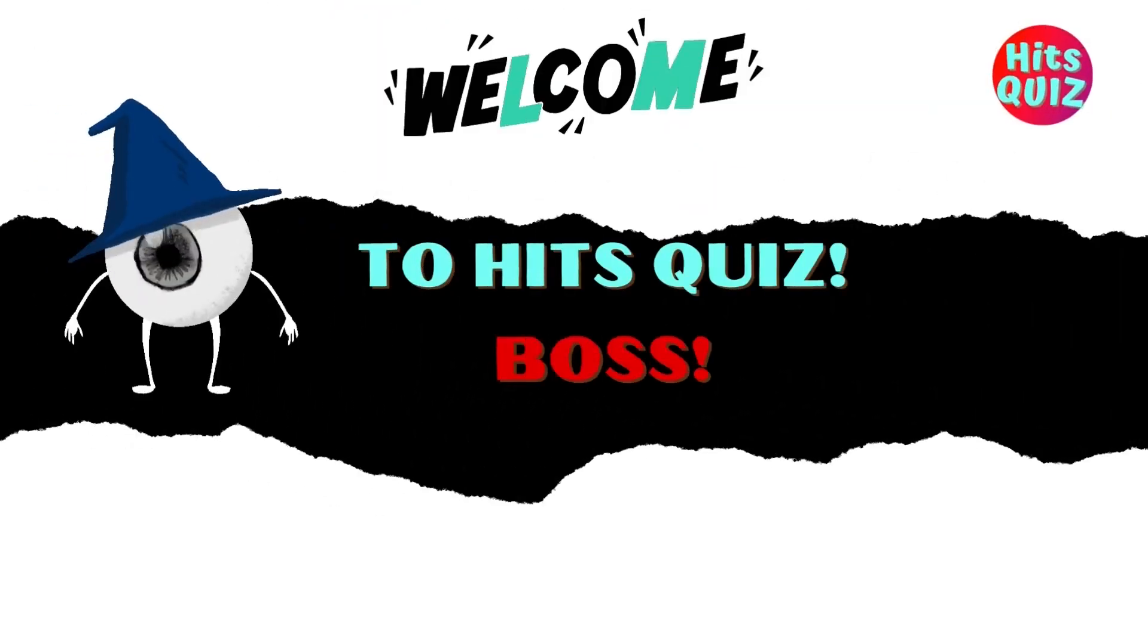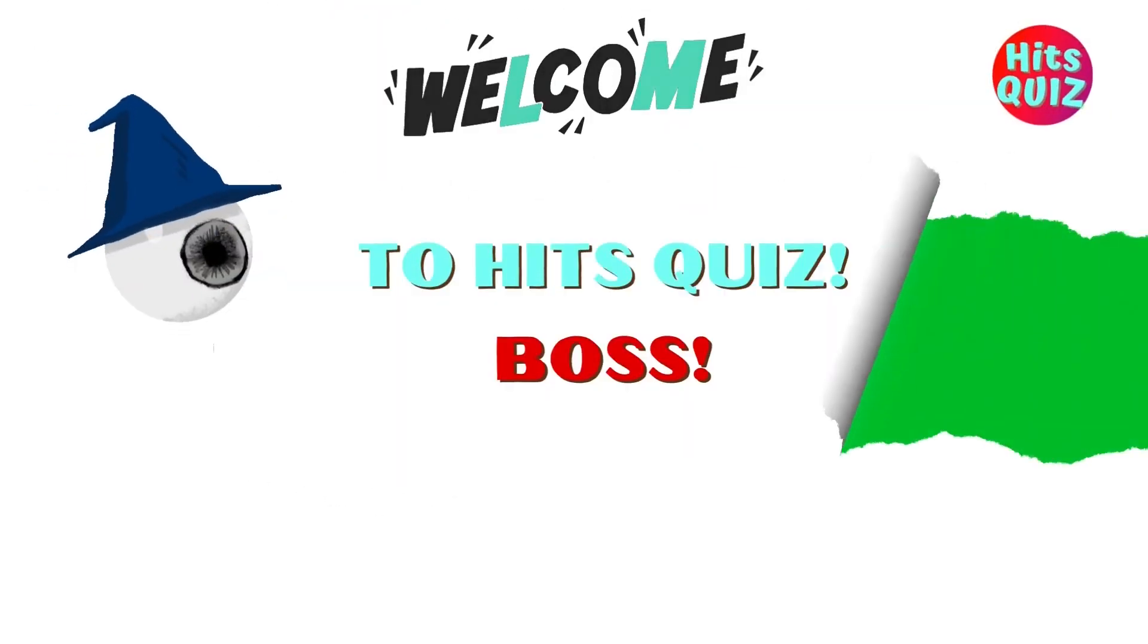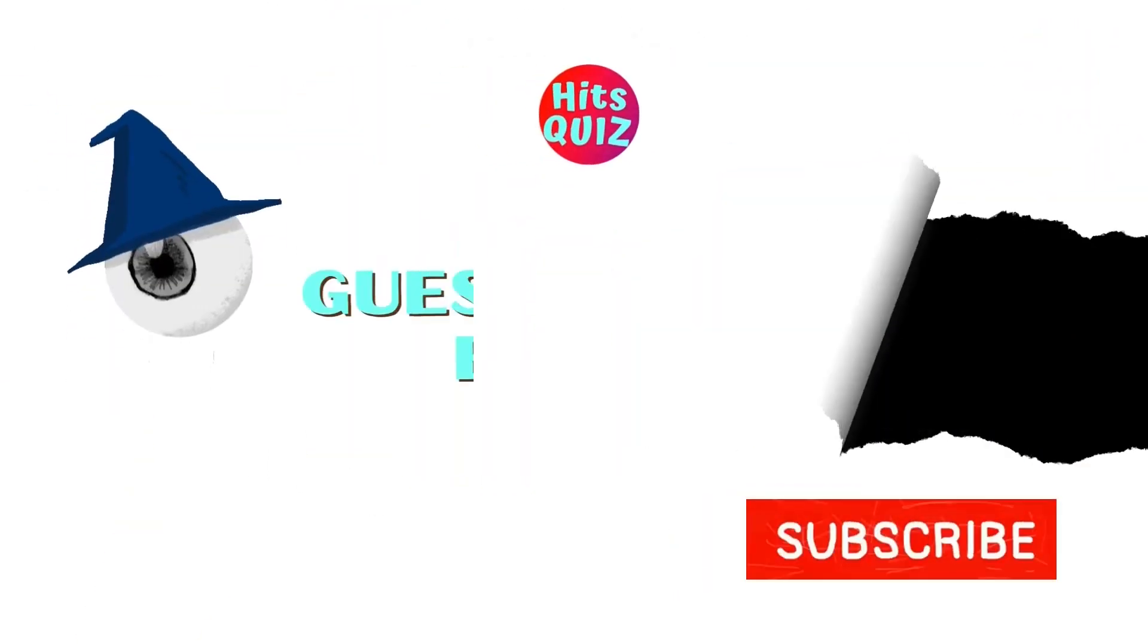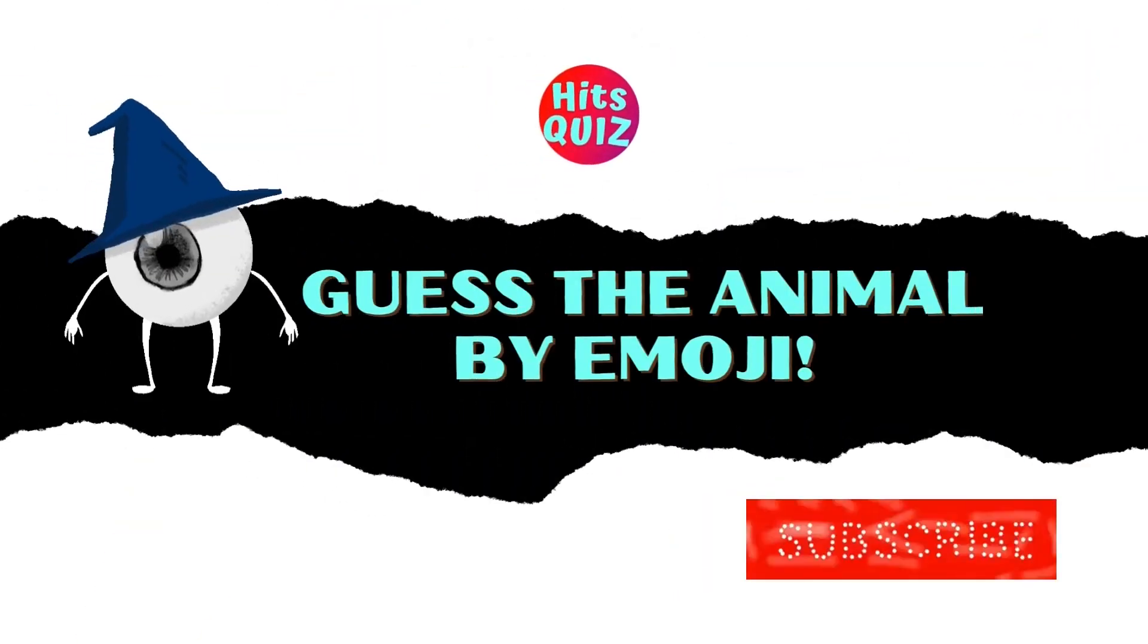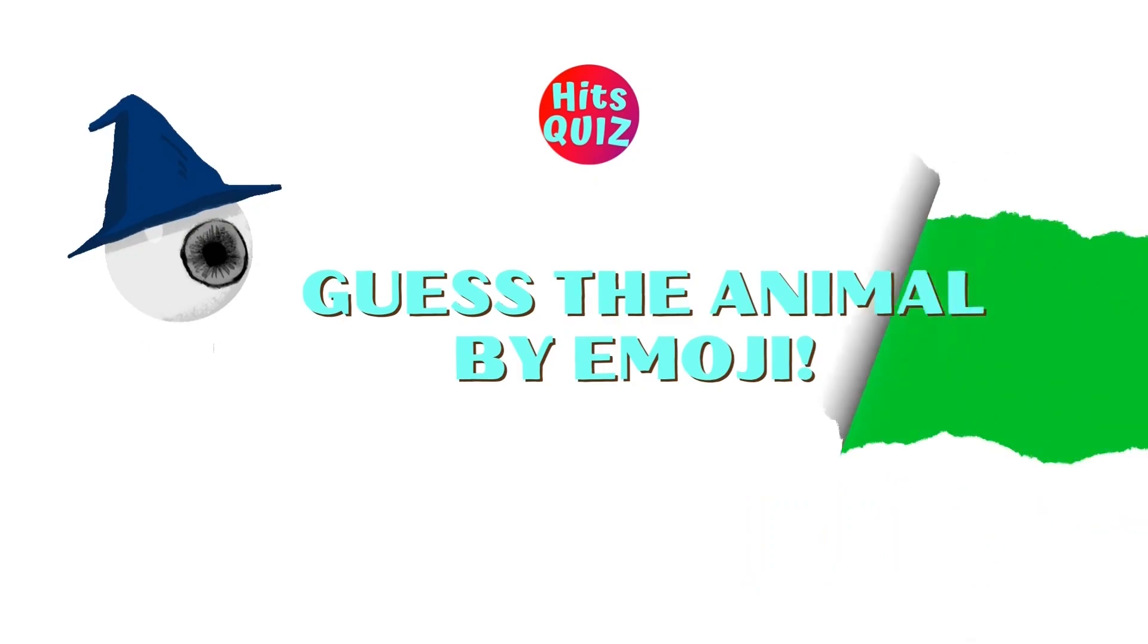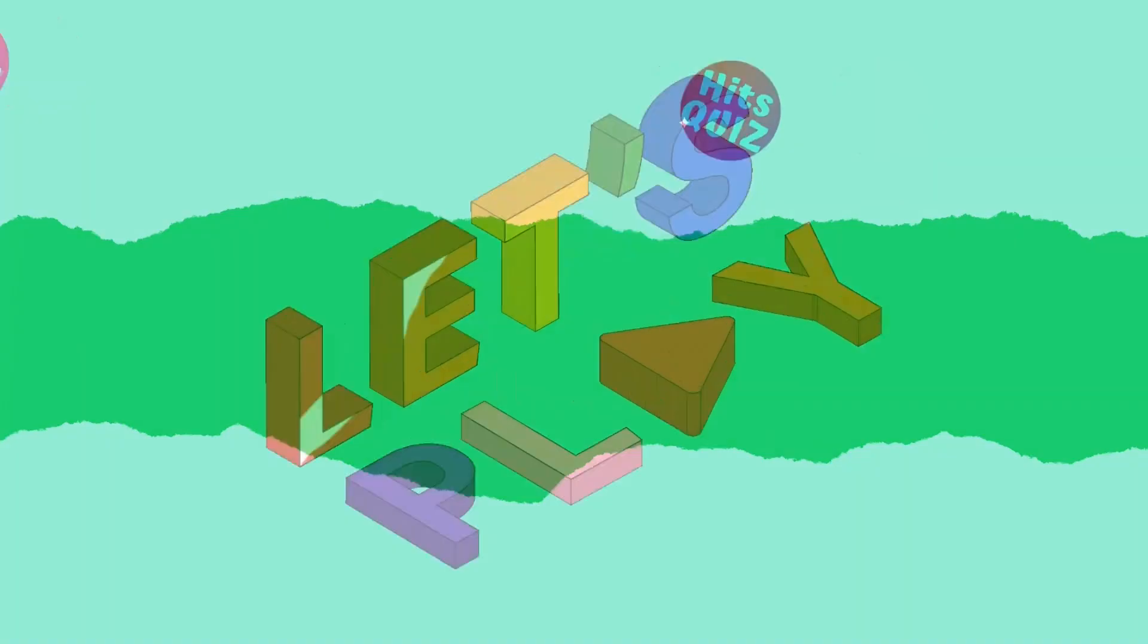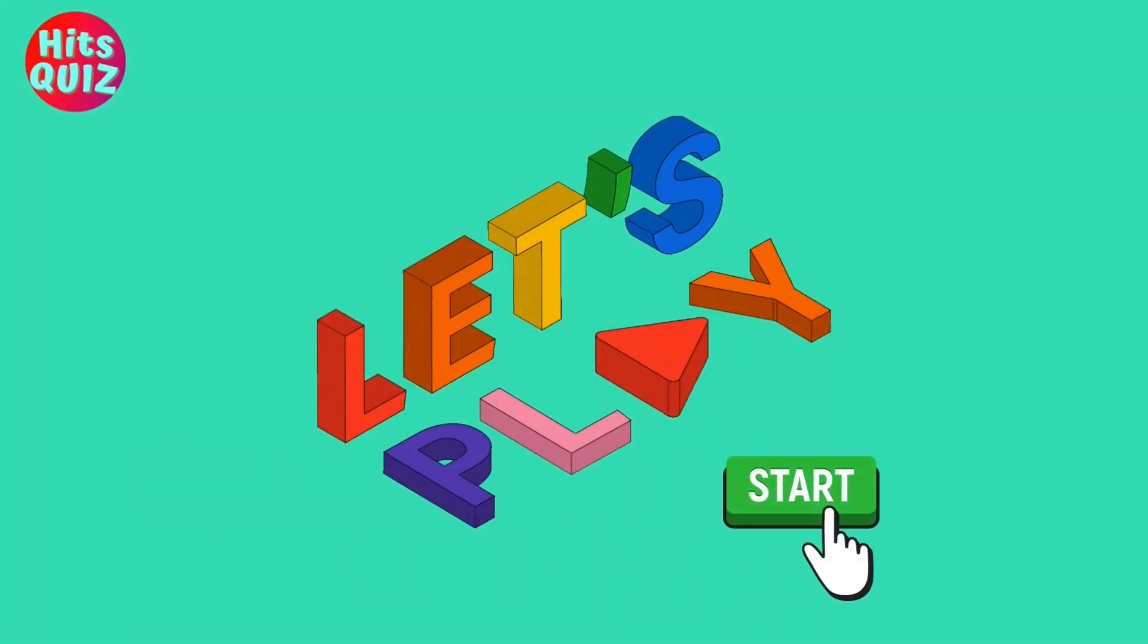Hey Buzz! Welcome to HitsQuest! Guess the animal by emoji? Let's start!